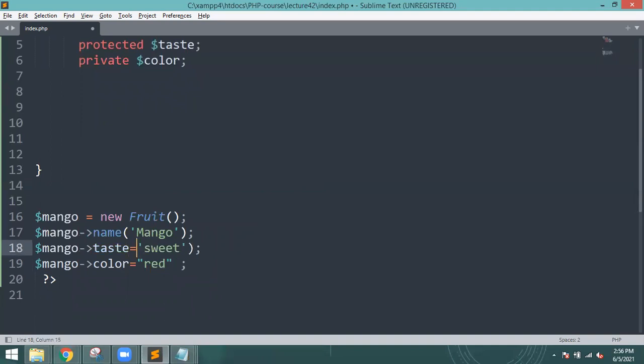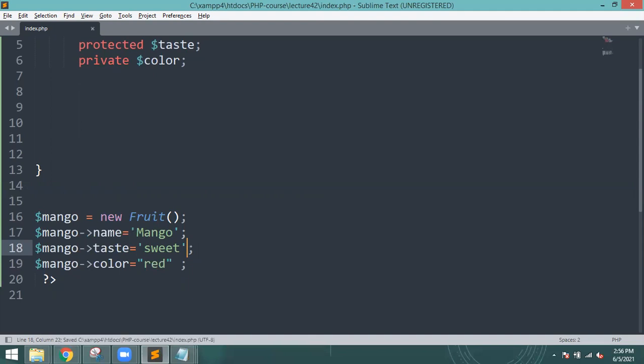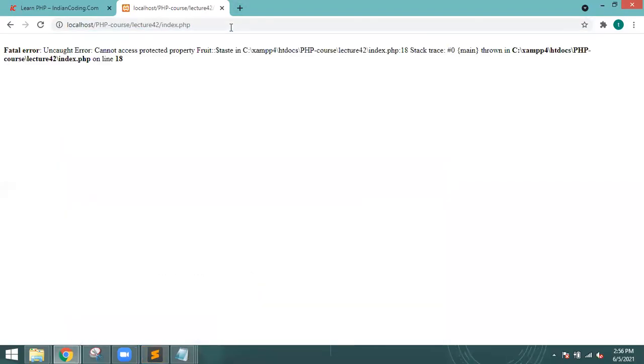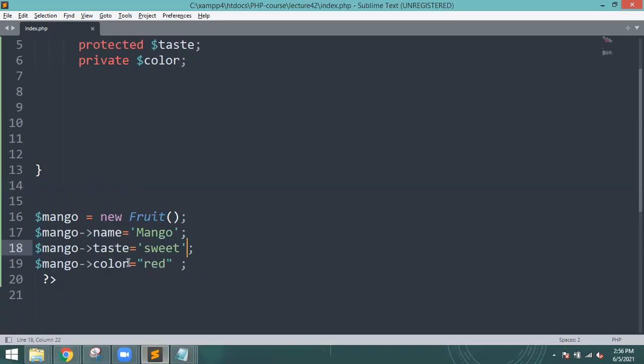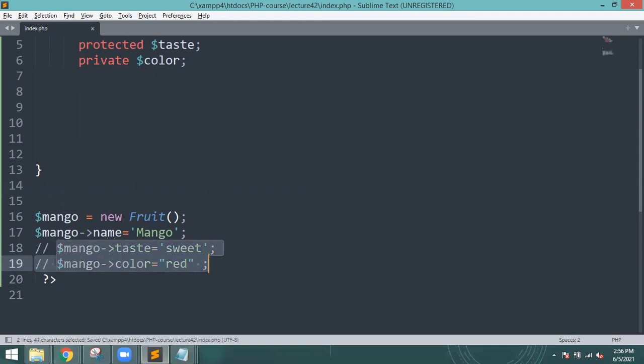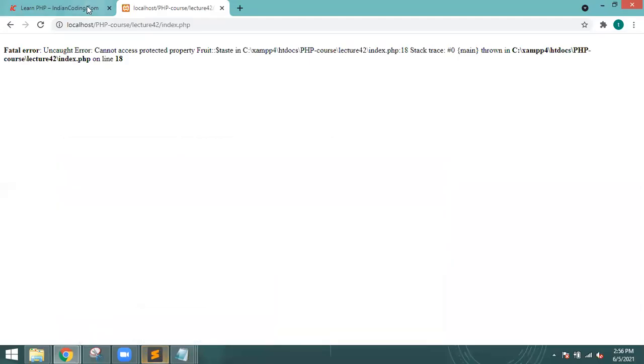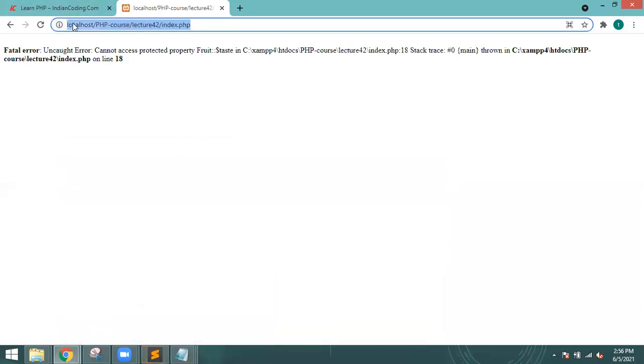I will give you without equal to because we have not set it. So control save and go to the browser, refresh. You can see error. I will give you, first I will comment out.